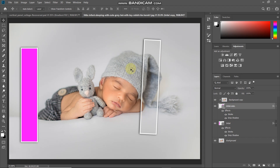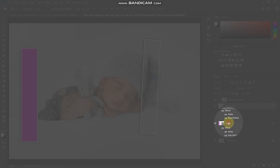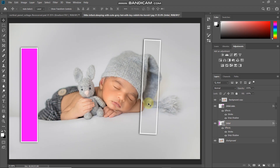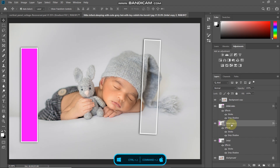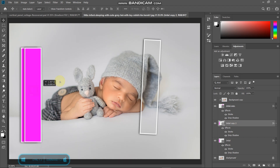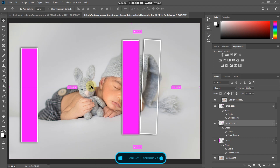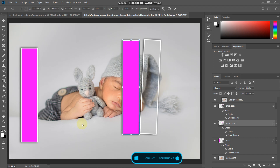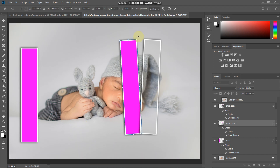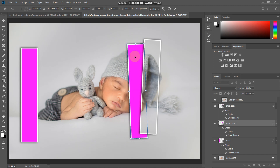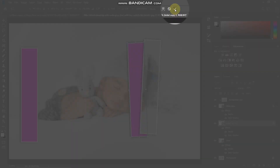Now that looks perfect. We need to create multiple vertical panels. Make the initial layer active again, press Ctrl/Command+J to duplicate it, and use the move tool to place it accordingly. Then rotate it with Ctrl/Command+T. Once it looks proper, click the checkmark icon to place it.